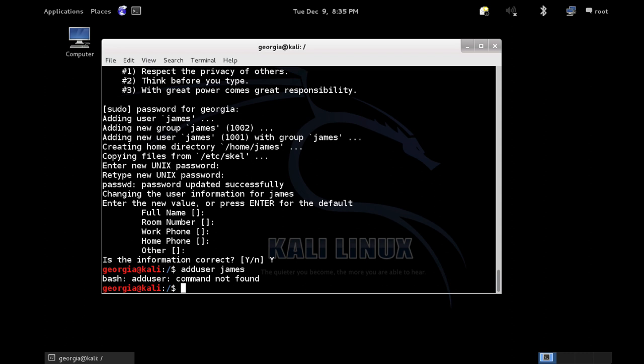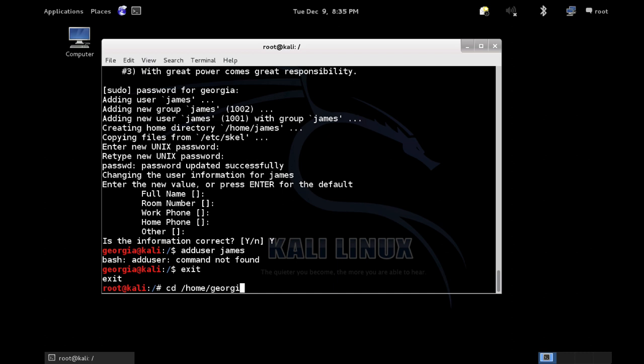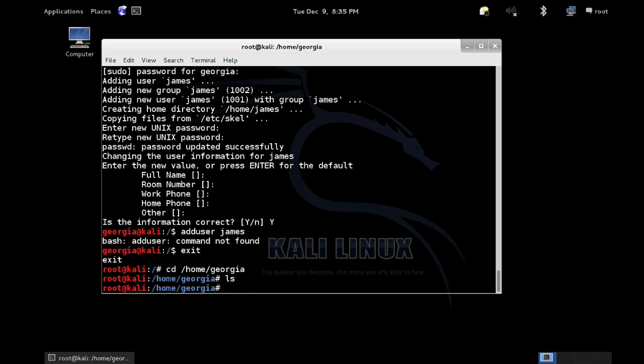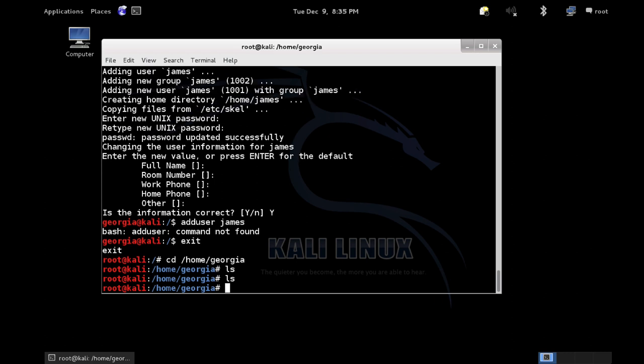How about files? Files are pretty important. Let's go back to being root and cd to /home/georgia for a clean directory. Everything in Linux is going to be a file — absolutely everything. A device driver is a file, a disk is a file, a user is a file — everything's a file. That can be a little bit confusing, but unless you're doing Linux system programming, you'll never even notice.